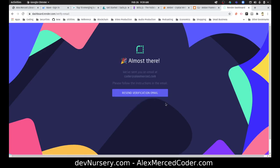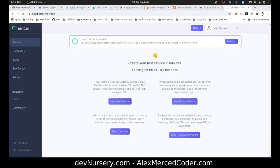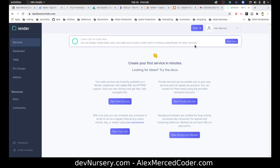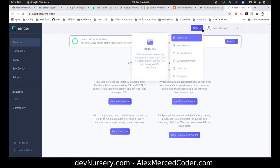Okay, I will pause this while I go hit up the verification email. Okay, I'm all confirmed and now let's try this out. So services, you can always create static sites, but make sure to add a credit card to continue using Render for other services. I'm not going to get into the other services right now. Let's just do a static site.